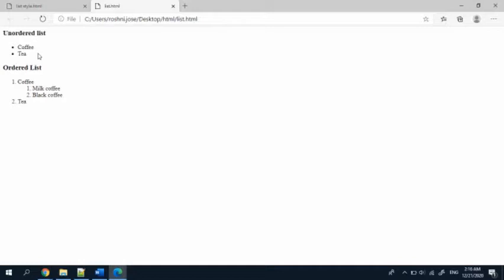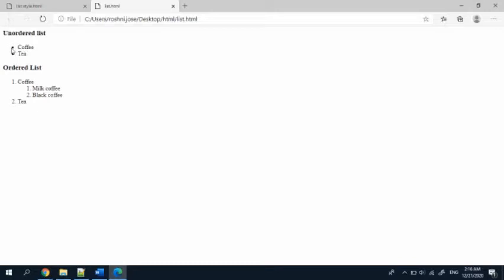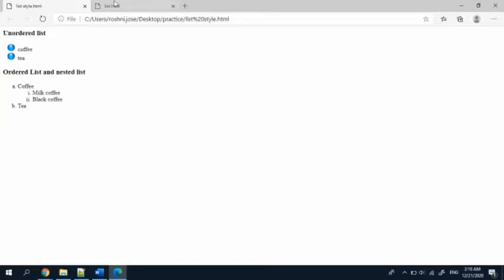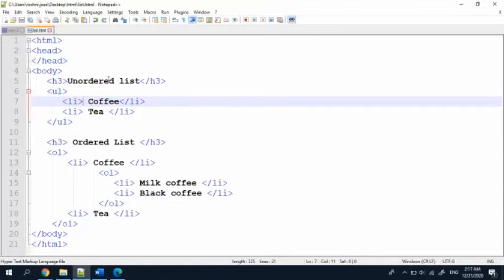In the last video we created an unordered list, ordered list, and a nested list with milk, coffee, and black coffee. Now we are going to make some changes in the style of this list — adding CSS styles for HTML. Our list will look like this: for coffee, instead of a dark black circle I'm going to add some images; for the ordered list, instead of 1, 2, 3 numbers I'm going to give ABC alphabets; and here I'm going to give Roman letters.